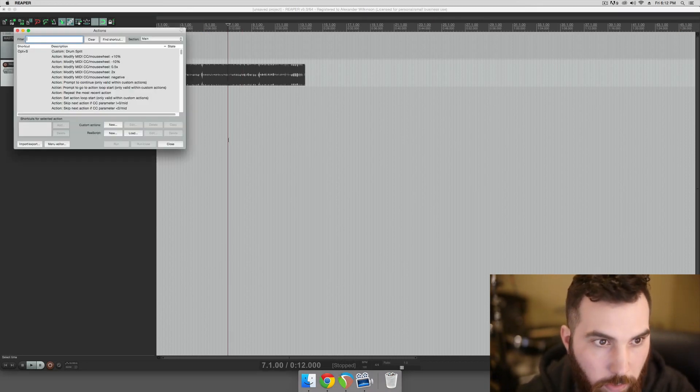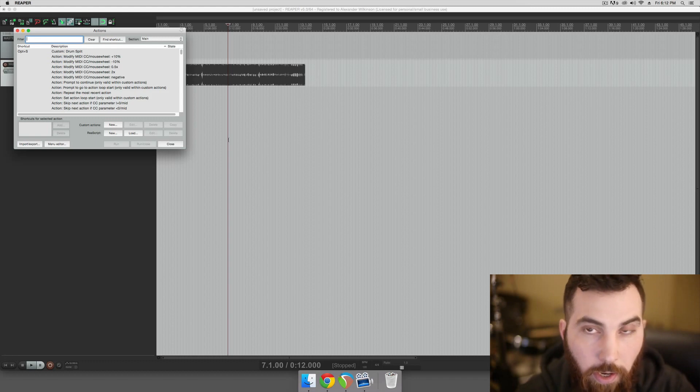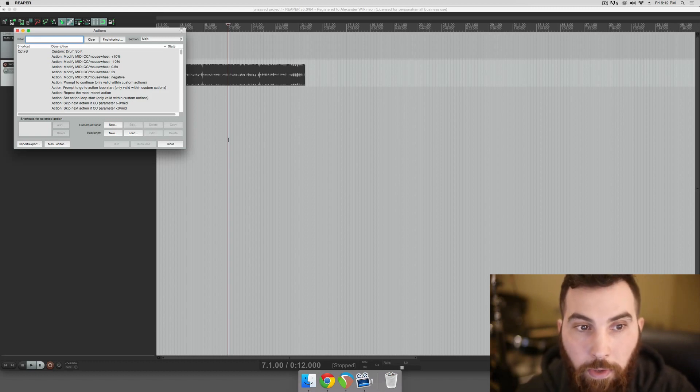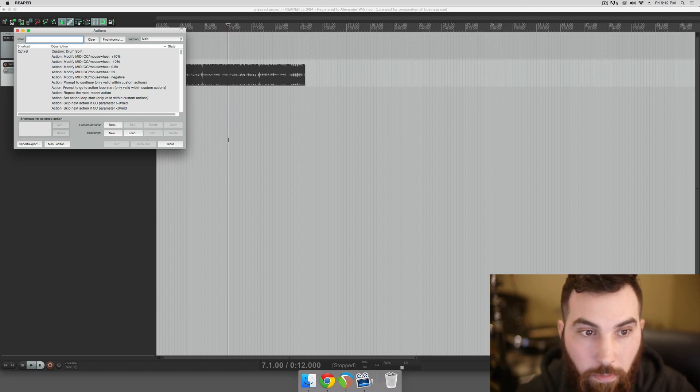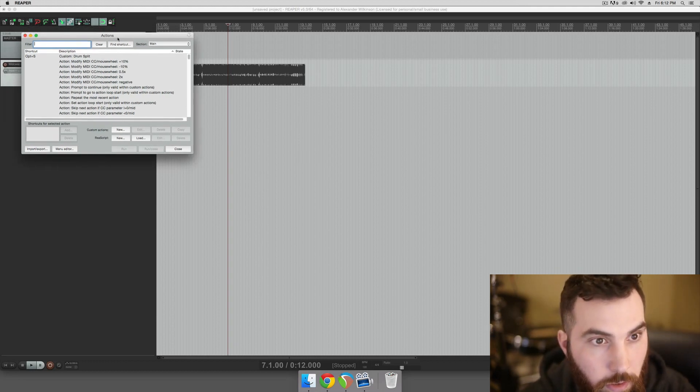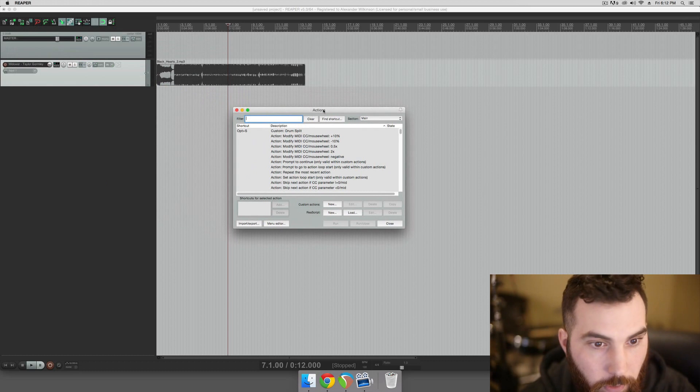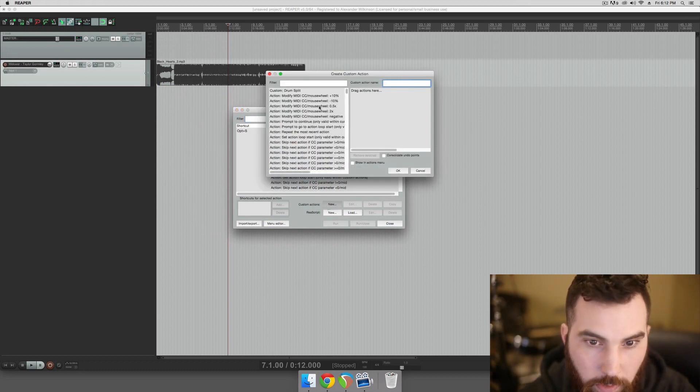So hit shift, question mark, and you're going to need SWS Extensions installed. You can just Google them, SWS Extensions Reaper, and they have a website and you can figure out how to install it from there. They're free, so that's good. And then we're going to make a new custom action.